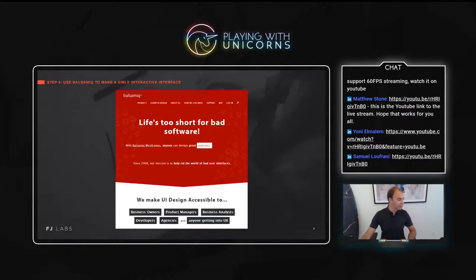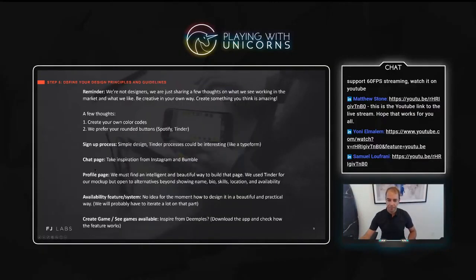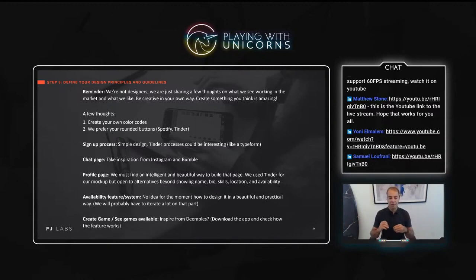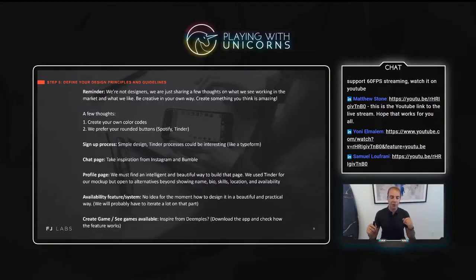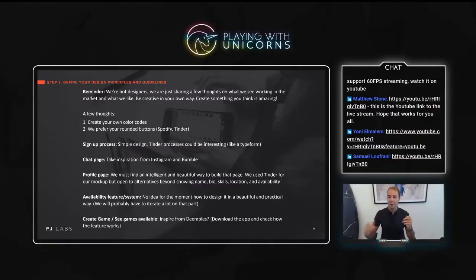Once you have the entire flow created, think through: what type of design do I have in mind? What do I want it to look like from a color palette, color codes, et cetera? Understanding that we, as conceptualizers of ideas, are probably not designers. I noted things I liked — for example, I really like rounded buttons like you see on Spotify and Tinder. I wanted something super simple and clear, and for different pages I could take inspiration from Instagram, Bumble, et cetera. I wrote the concepts for what I was looking for from a design perspective without actually telling them exactly what I wanted, because at the end of the day I'm not a designer — I told them to make proposals.